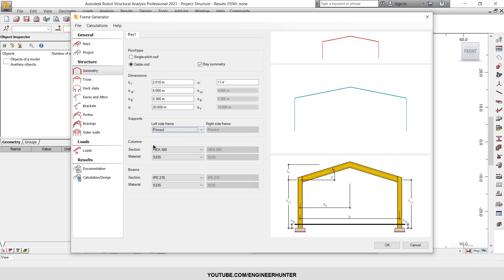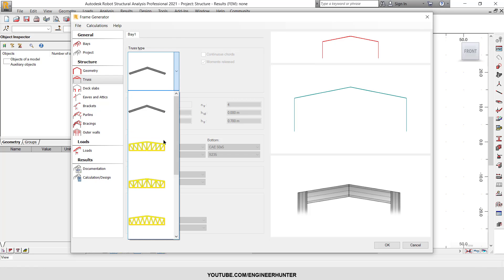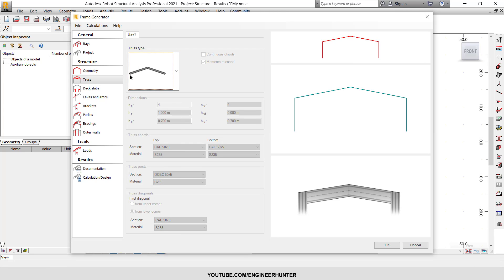Next, you can change the supports, but I will keep it as a pin support. You can change the sections of the columns and beams — for now I will keep the defaults and change them later. This is also where the material is set. Next is the roof type — you can choose an I-section type or a truss type.